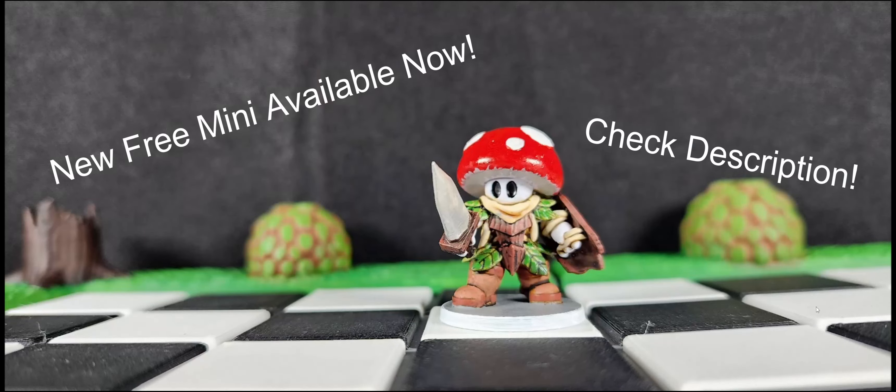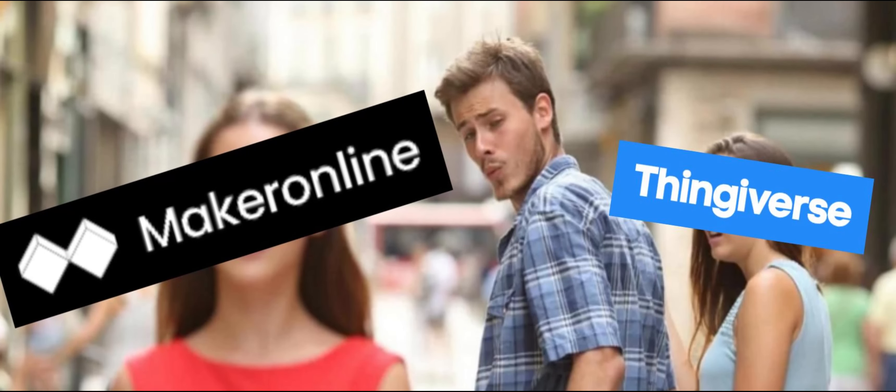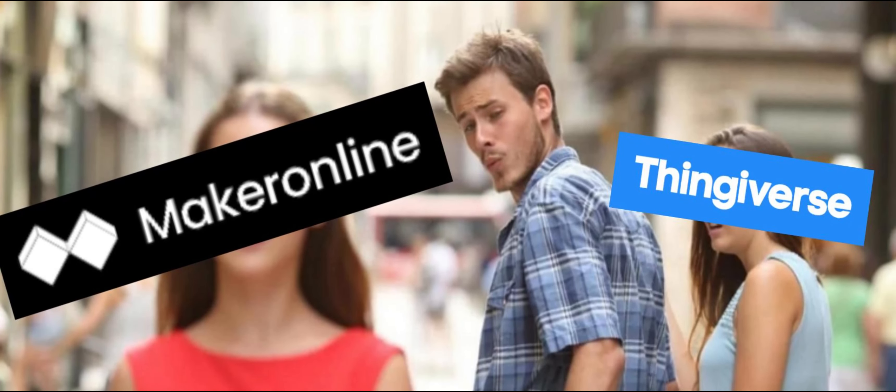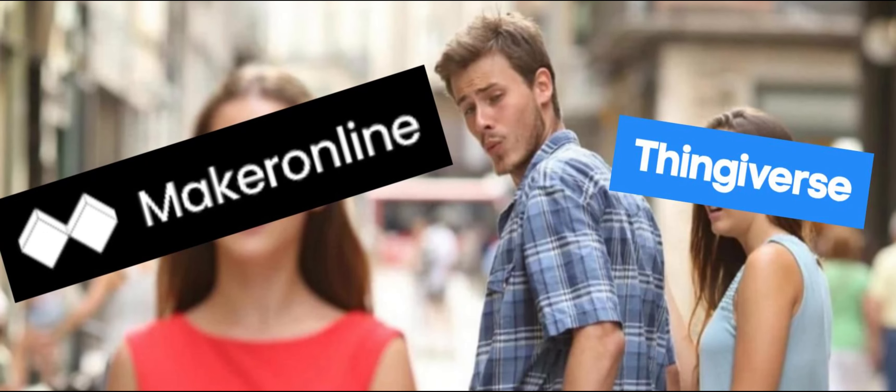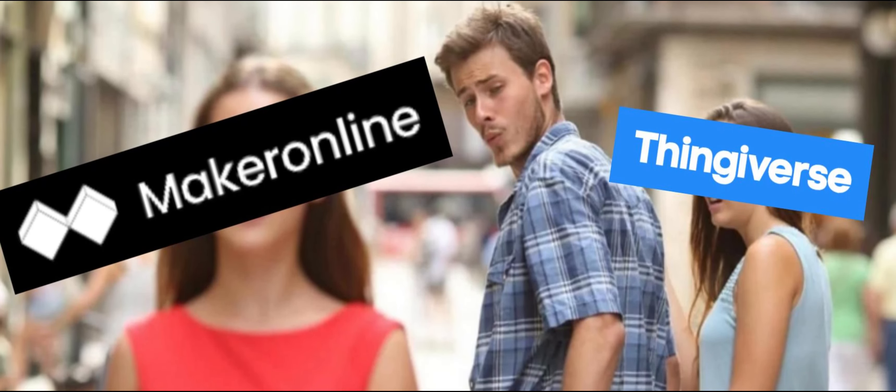Hey everyone, something a little different today. This is a continuation of a video I made a few weeks back on Maker Online.